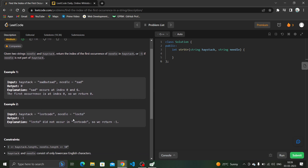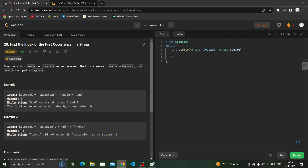In cases where we do not find this particular string inside of haystack, we simply return minus one. In the second test case, this particular string is not present inside of haystack. If we have not found any occurrence, we cannot return the first occurrence, so we simply return minus one.